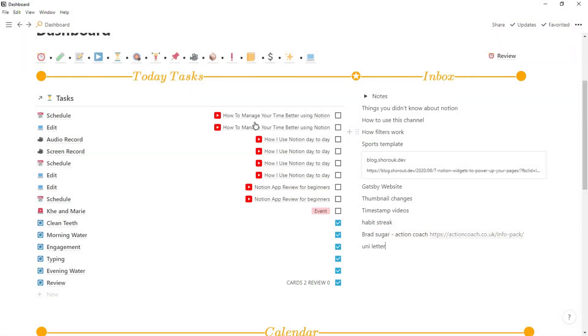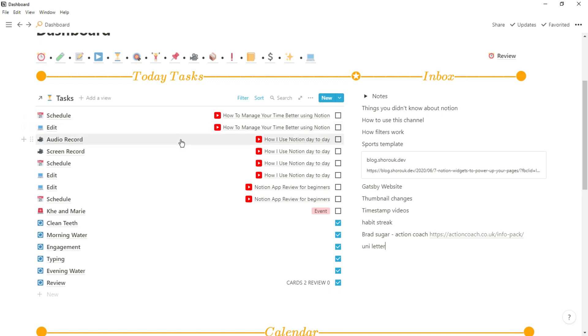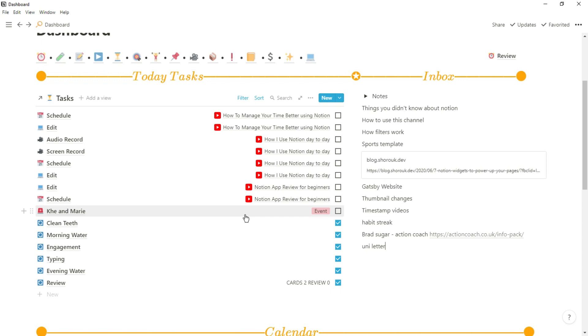Now obviously every day will look slightly different, and maybe in the future I'll go through my whole day, but in this video I'm just going to go over what I specifically used Notion for. So the first thing I do once I've woken up is I go downstairs, have my breakfast, and then when I come back upstairs that's when I first have a look at Notion. I'll have a look to see all the things that I need to do and check those things off that I've already done.